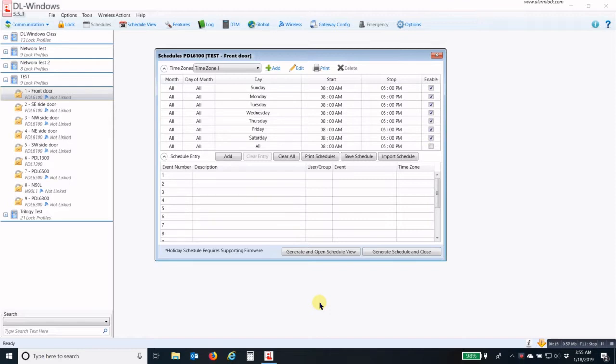This type of schedule might be used for enabling a group of employees only once a supervisor is on-site or someone else is on-site.